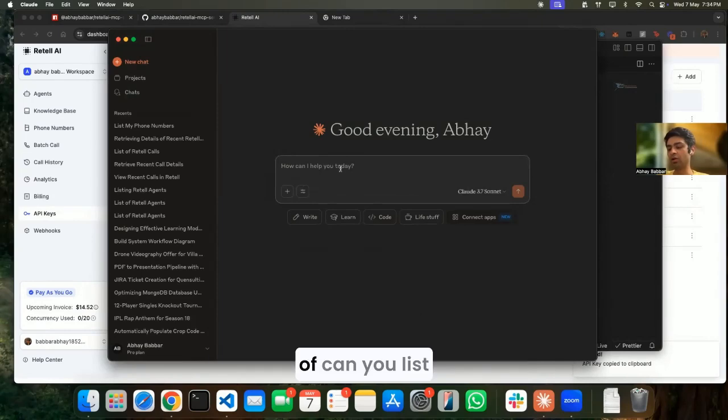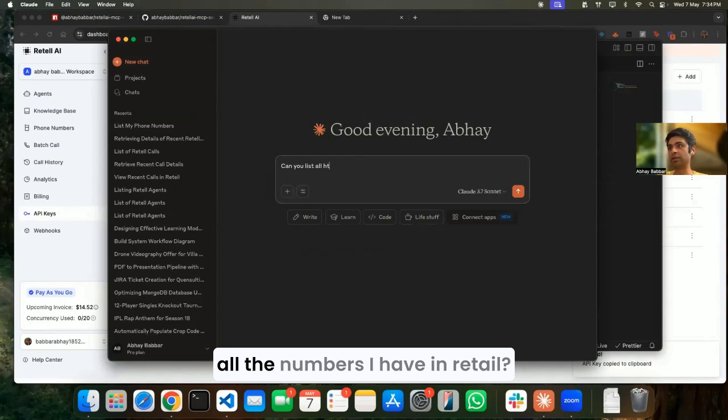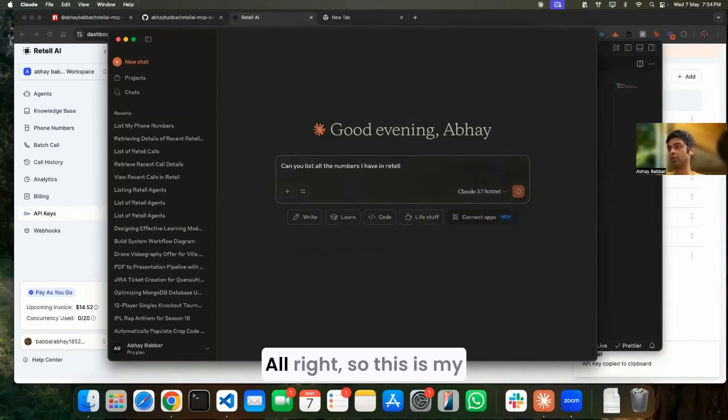Let's start with the very basic one: can you list all the numbers I have in Retail?